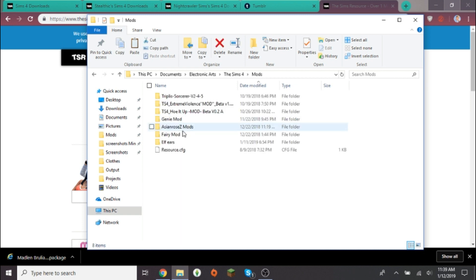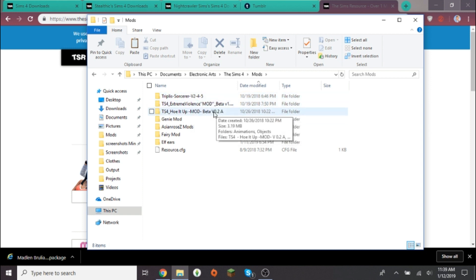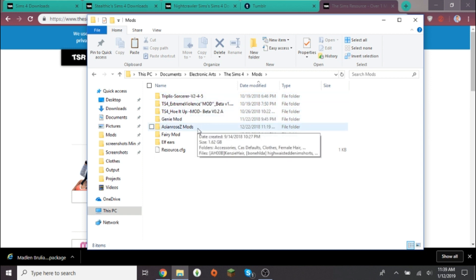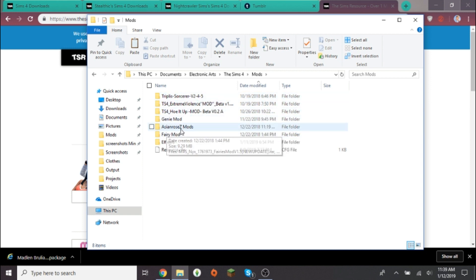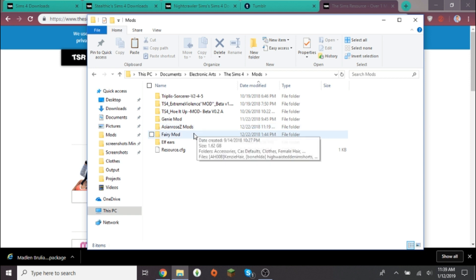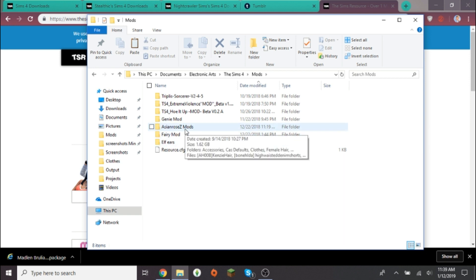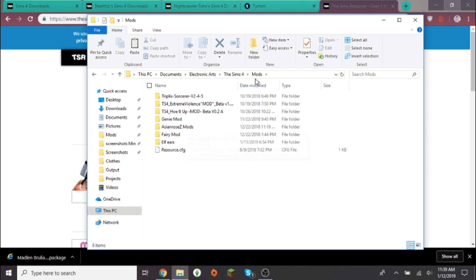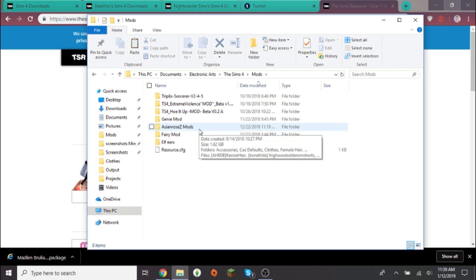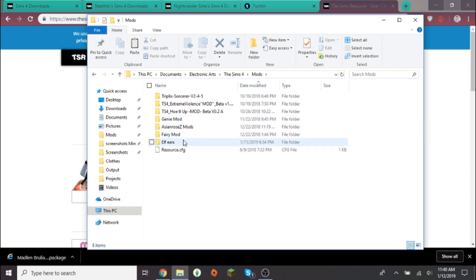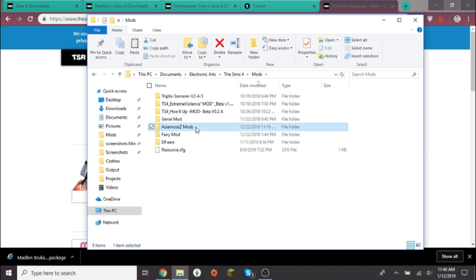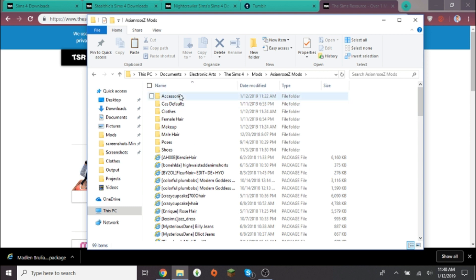These are my mods: my Sorcerer mod, my Extreme Violence mod, my Hoe It Up mod, my Genie mod, and then my Asian Movies mods. I didn't know what to name it, I could just name them my mods, but since this is in the mods folder, I wanted to separate it so I don't have two folders with the same name. I have my Fairy mod and my Elf Ears mod. That's where you find your mods folder.